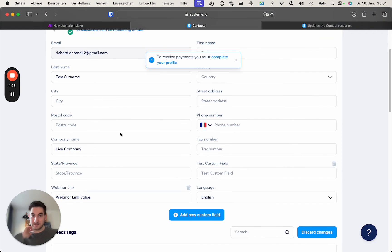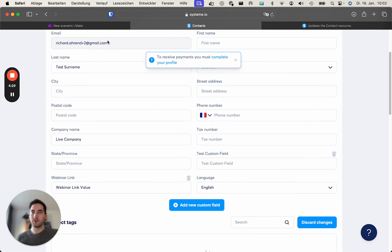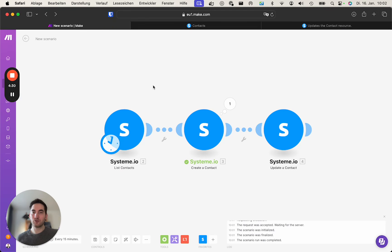And we now have this contact here containing the test surname, the live company, and the webinar link value. So let's look at how to update a contact.